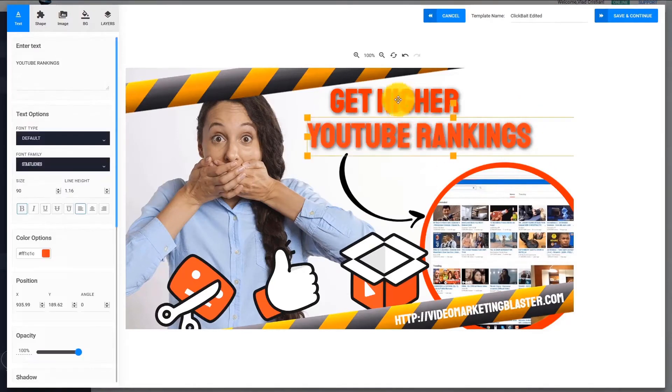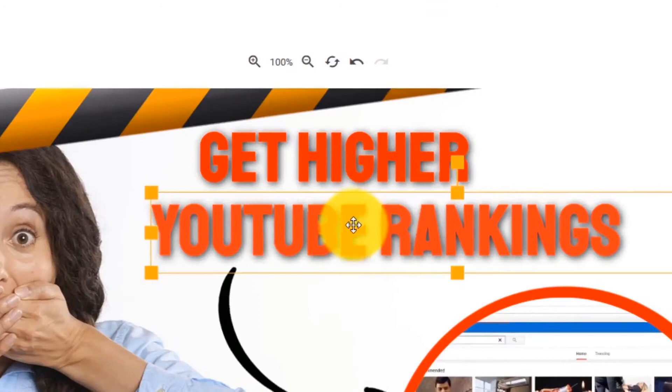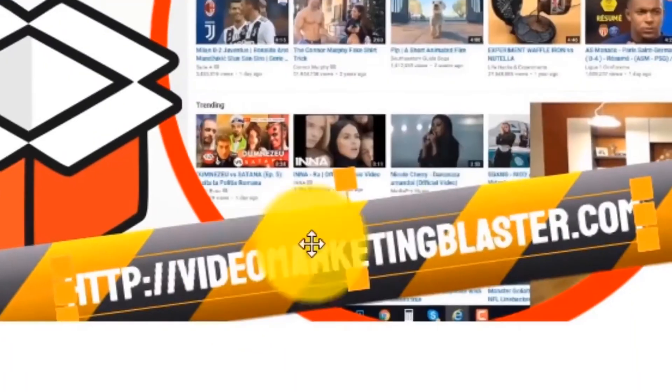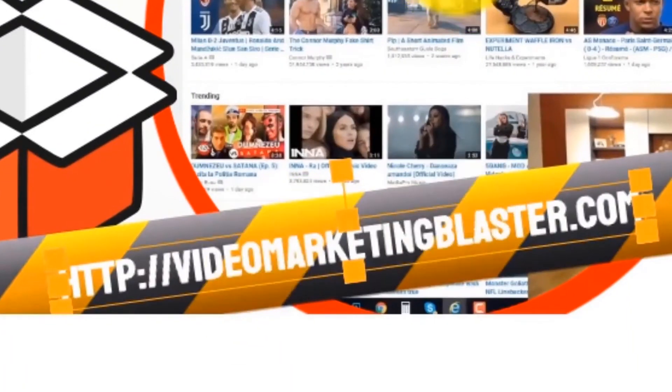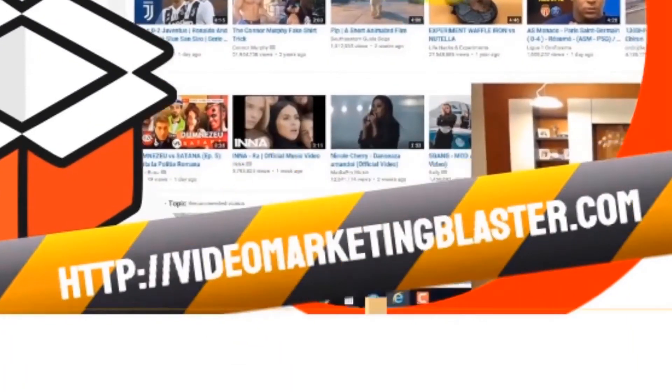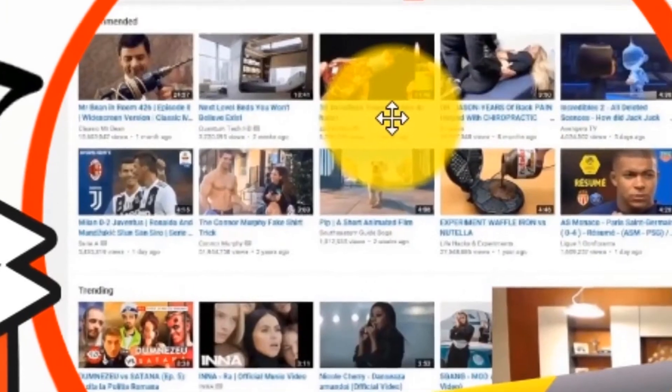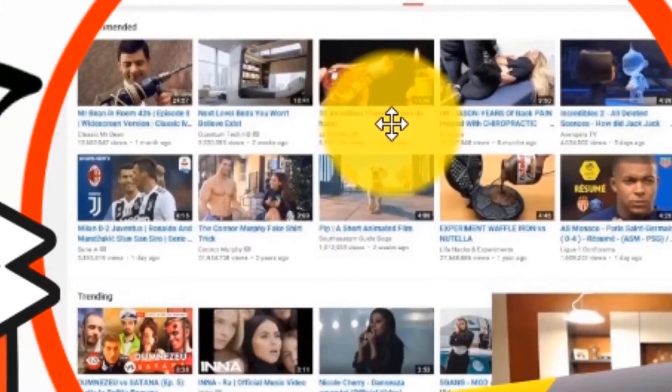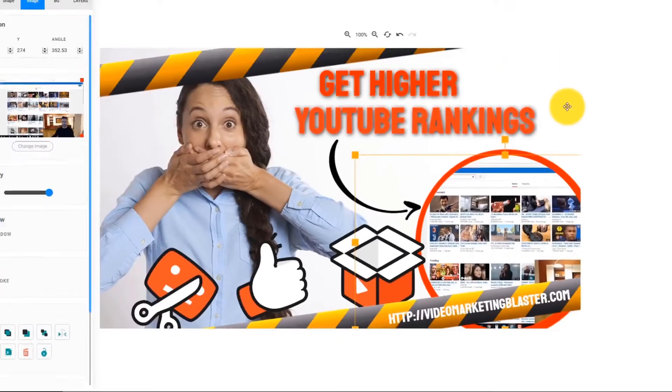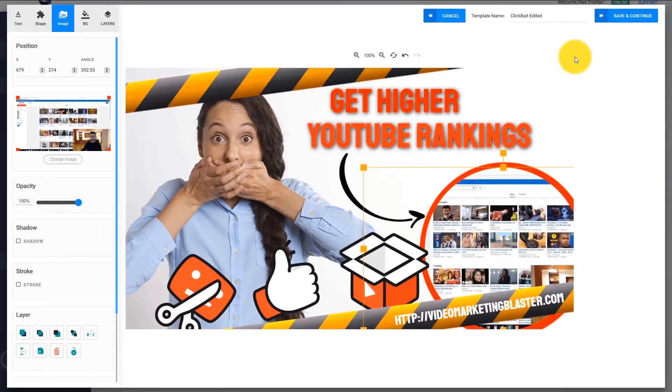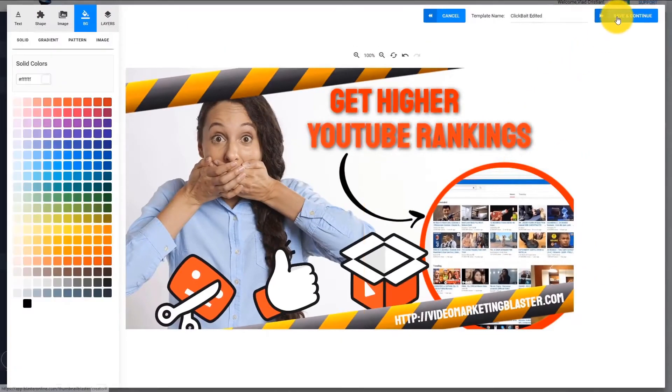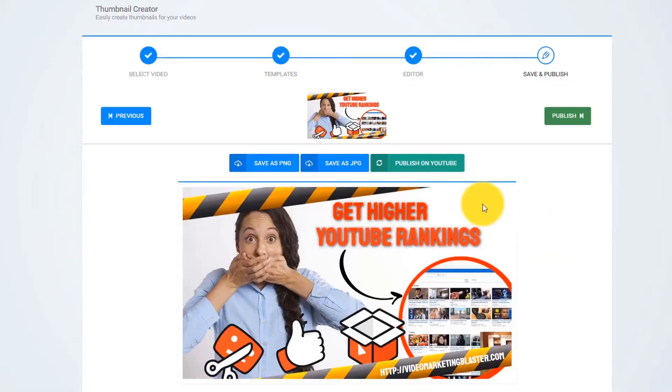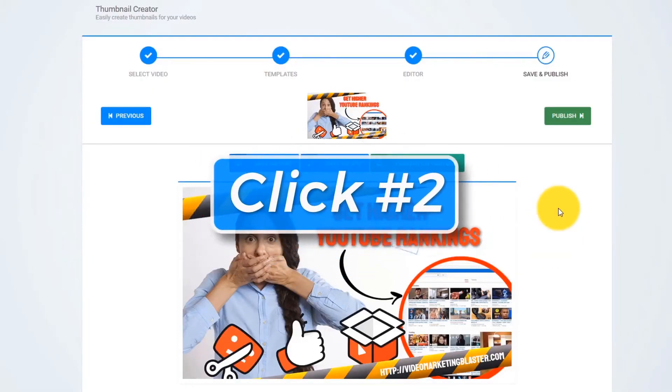It used the title from our video. It extracted our website address from the description, and it used our original thumbnail as a background. Check out how good this thumbnail looks. All we have to do is to click Next. And that is click number two.